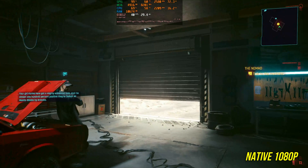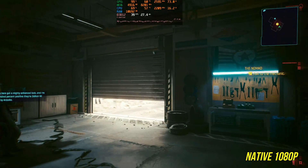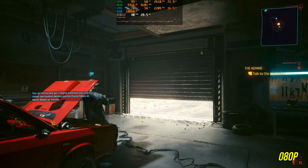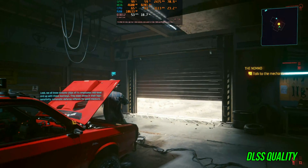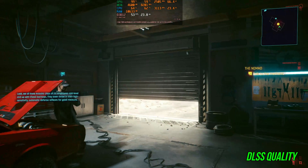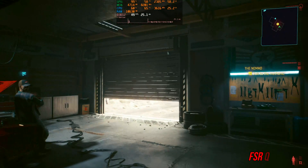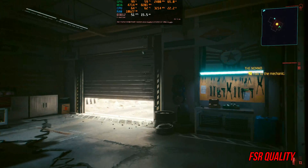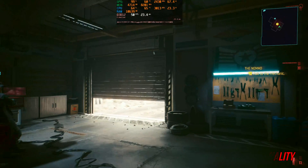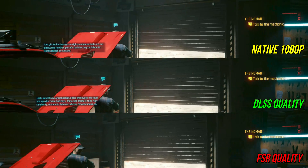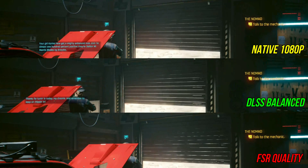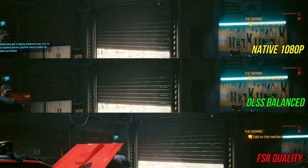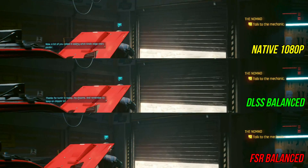The first game is Cyberpunk 2077. This is native 1080p with TAA — notice the shimmering on the garage door as we strafe side to side. Now with DLSS set to quality, despite being internally rendered at 720p, the image is still more stable and far less distracting than native. Switching to FSR, the image is immediately far less stable and the shimmering is a lot more distracting. Side by side, it's pretty clear that FSR's image quality is far less stable. The difference is so big that DLSS balanced is still superior to FSR quality, and FSR balanced is something I would absolutely avoid.